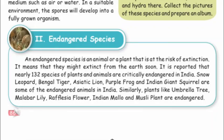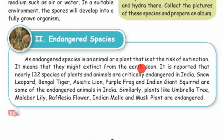Hello everyone. In this video, let's get back to page 86 and 89. An endangered species is an animal or a plant that is at a risk of extinction. It means that they might become extinct from the earth soon.